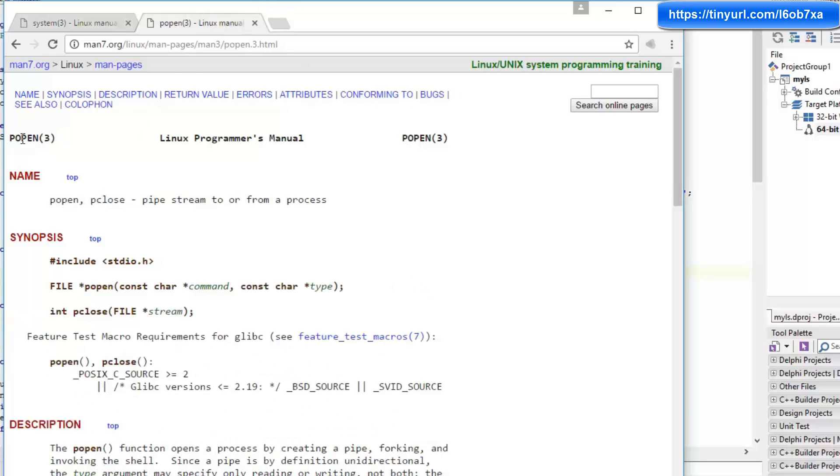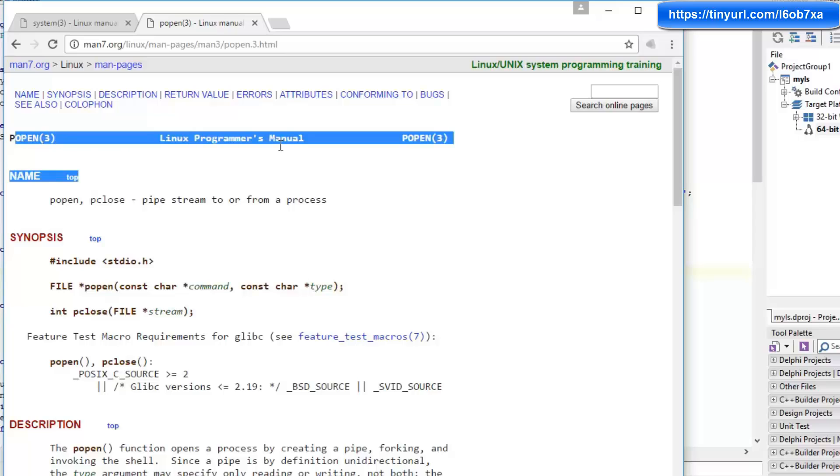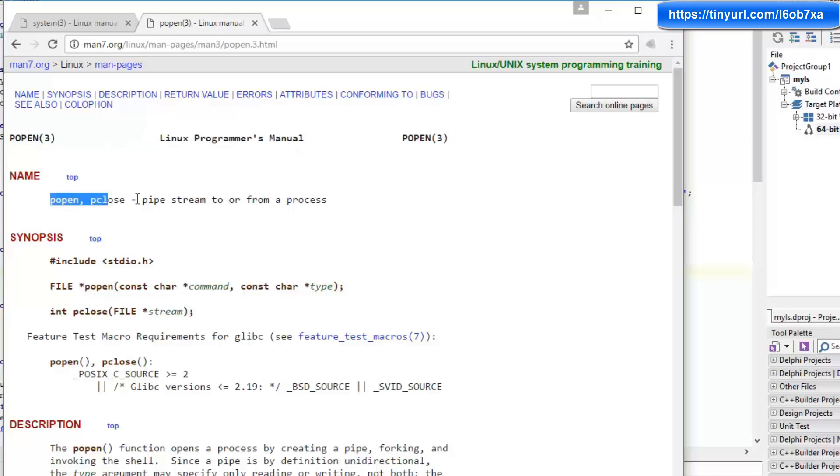Instead, I'm going to use popen. This is going to launch a process and open a pipe or stream to that process, which allows us to read back the output of the application or to put input into the application.